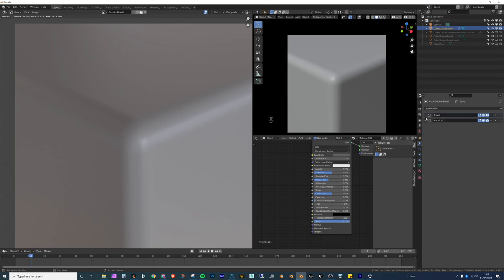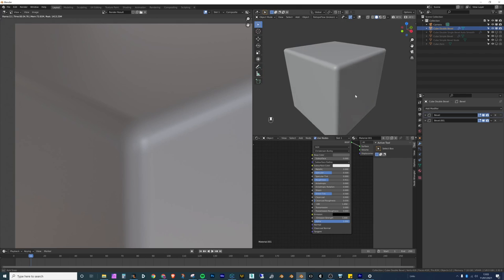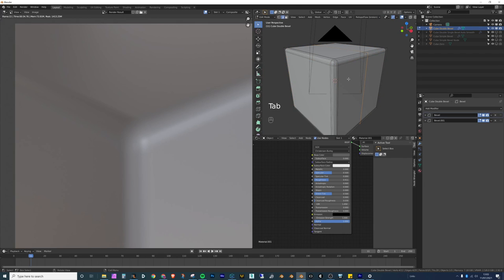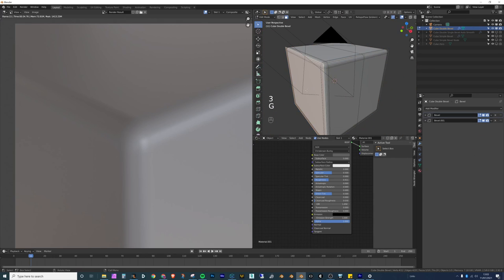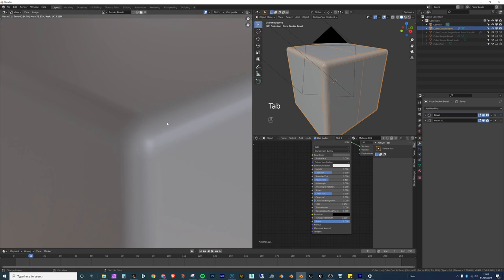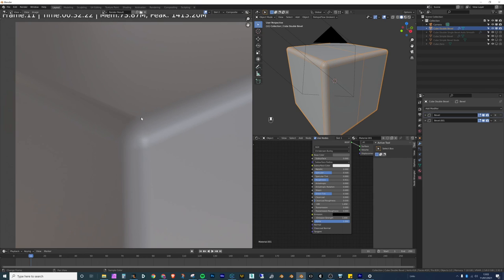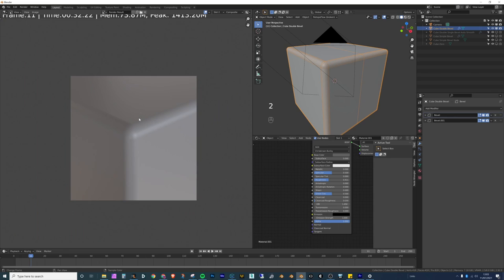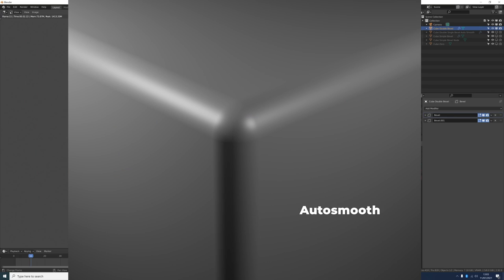The double bevel technique also makes it easier to work on the object later, because the problem with adding edge loops manually is ending up with too many edges. With the double bevel modifier setup, I can adjust the object more easily afterward. You might think it's not worth the hassle when Auto Smooth works fine, and that's fair — for most situations it looks perfectly fine. But I hope you now understand the reasoning behind my personal preference for this method.